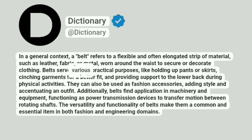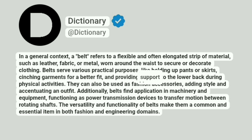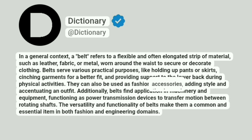Belts serve various practical purposes, like holding up pants or skirts, cinching garments for a better fit, and providing support to the lower back during physical activities. They can also be used as fashion accessories, adding style and accentuating an outfit.